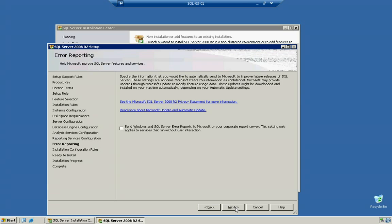So we click on next. It says do you want to report any errors to Microsoft. We're not going to report anything. Again, it's pretty standard install.